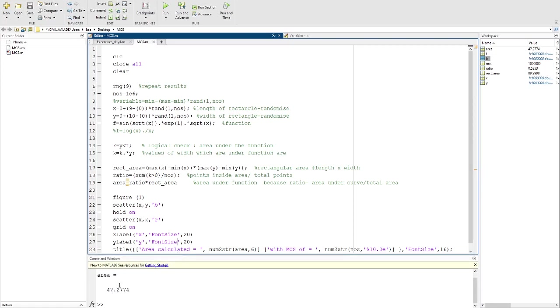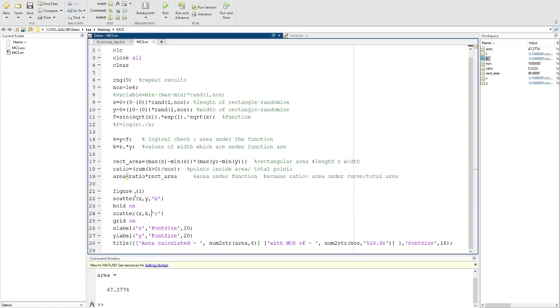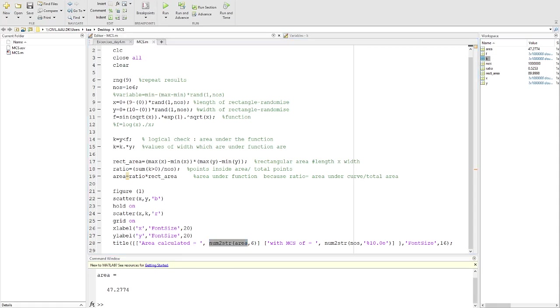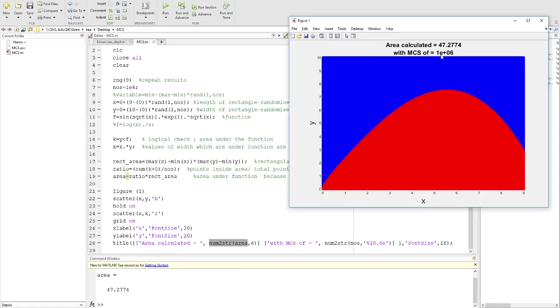When we run this, we got the value of 47.2. Then you can of course draw a scatter plot using this command in MATLAB, and you can do labeling of x and y and title and also put the area. In this case, I'm showing you 1e6 simulations in this area.